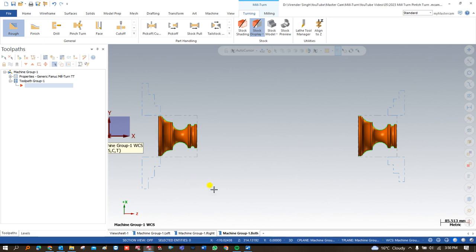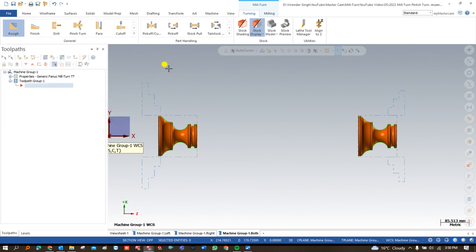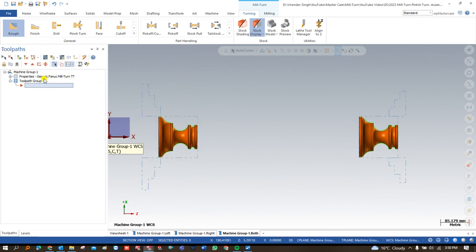In Part 2, we will create a toolpath for the left-hand spindle and also for the right-hand spindle. Before we start, the machine we are using is the Fanuc Generic Milton TT. The 'TT' means it has two turrets — an upper turret and a lower turret — so it is a double-turret machine. We can make toolpaths from both the upper and lower turrets.